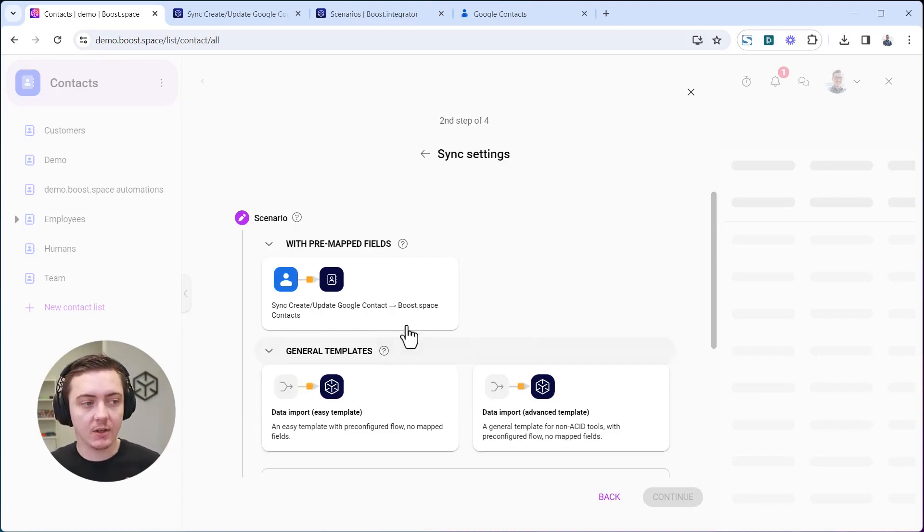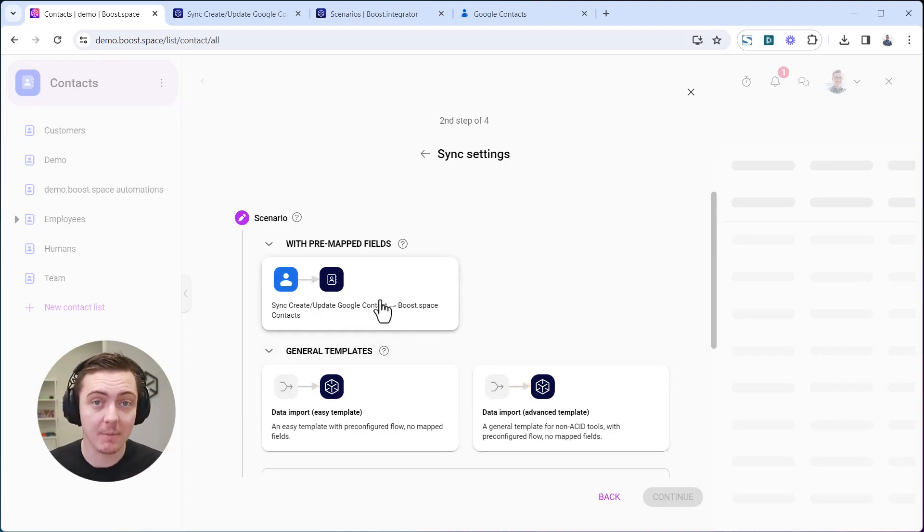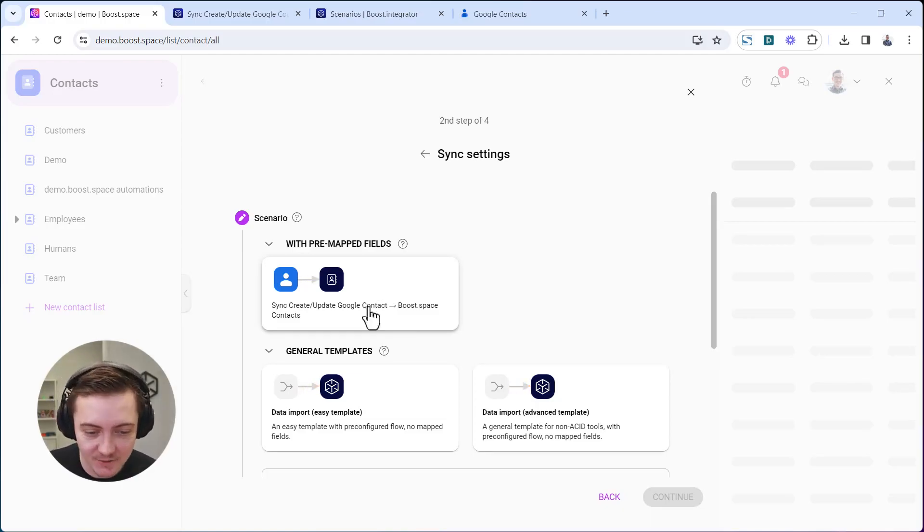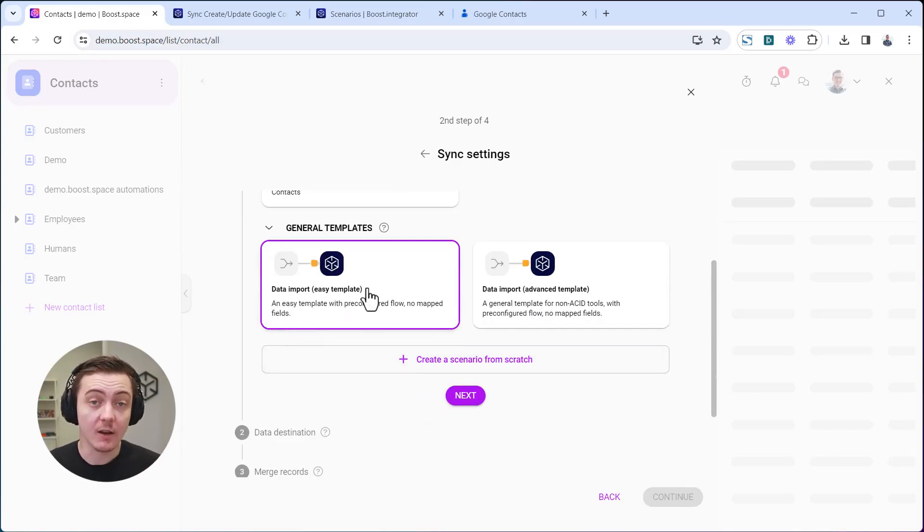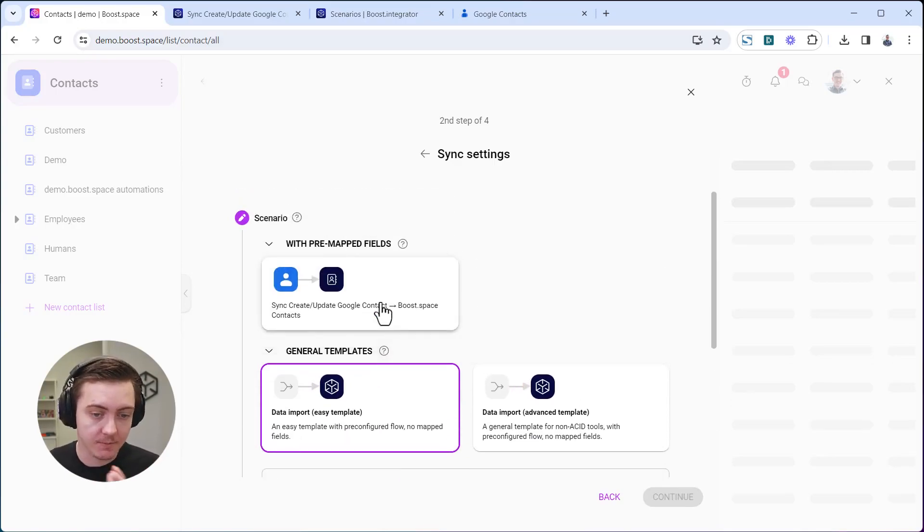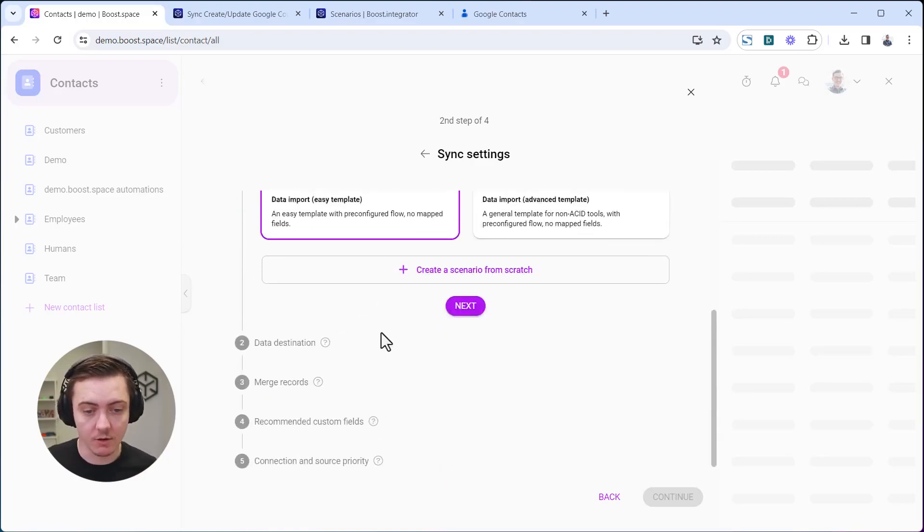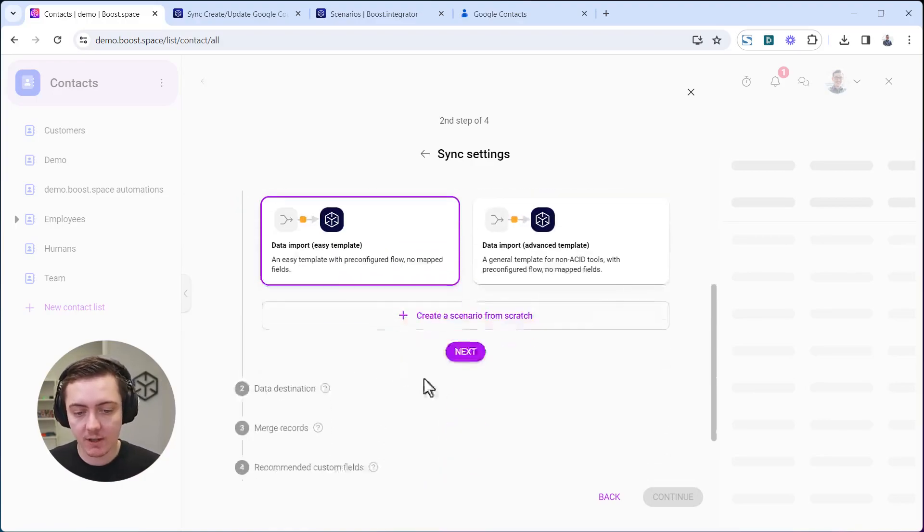Choose this application, but you should probably always choose the one that's pre-mapped. But just for the purposes of this learning video, I'll choose the easy template. For many apps, the template will not be ready yet, so you will need to do the mapping. Choose the easy import template and click next.